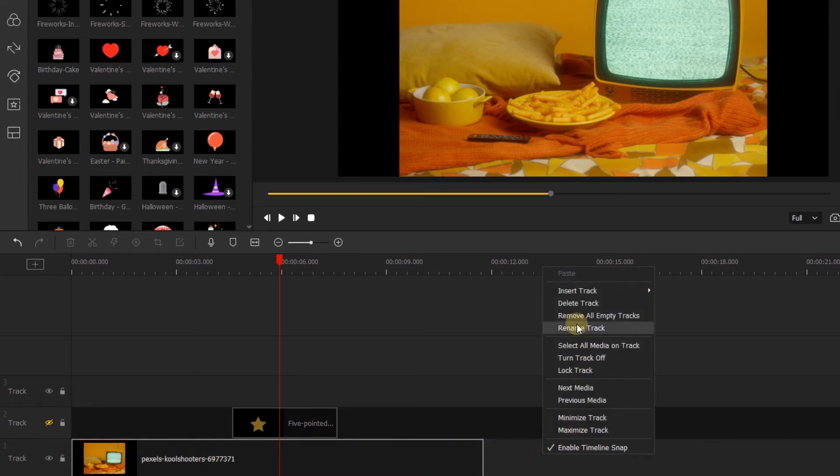You can right-click any track to also open up all of these options here that we used before.